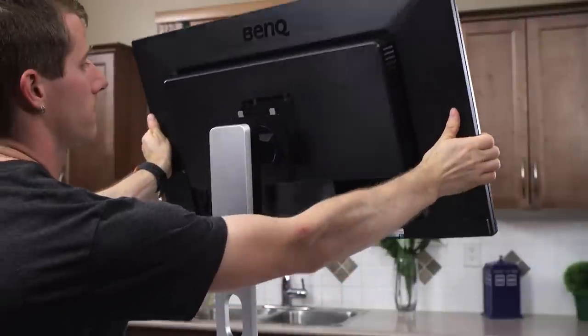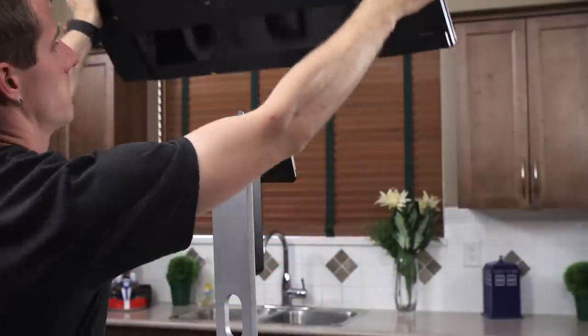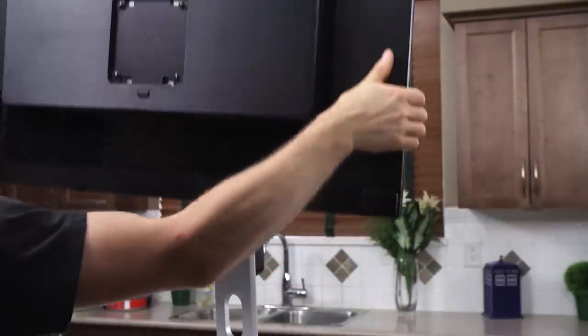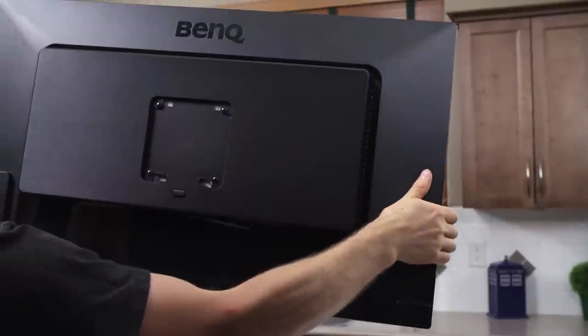It would feel like a crime to take it off, but in case you wanted to, there's also a standard VESA mount hiding back there so you could put it on whatever arm you wanted.